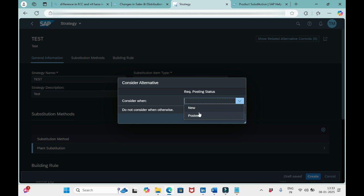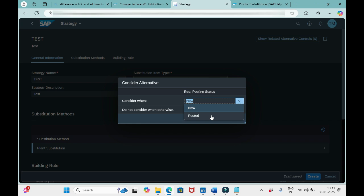If I select 'Depends on Execution Context,' I get two more options in the drop-down: 'New' and 'Posted.' If I select 'New,' the system tries to do this ABC validation only for new items — meaning only during creation of an order. In the case of changing an order in VA02, no ABC validation will take place. That is the meaning of 'New.'